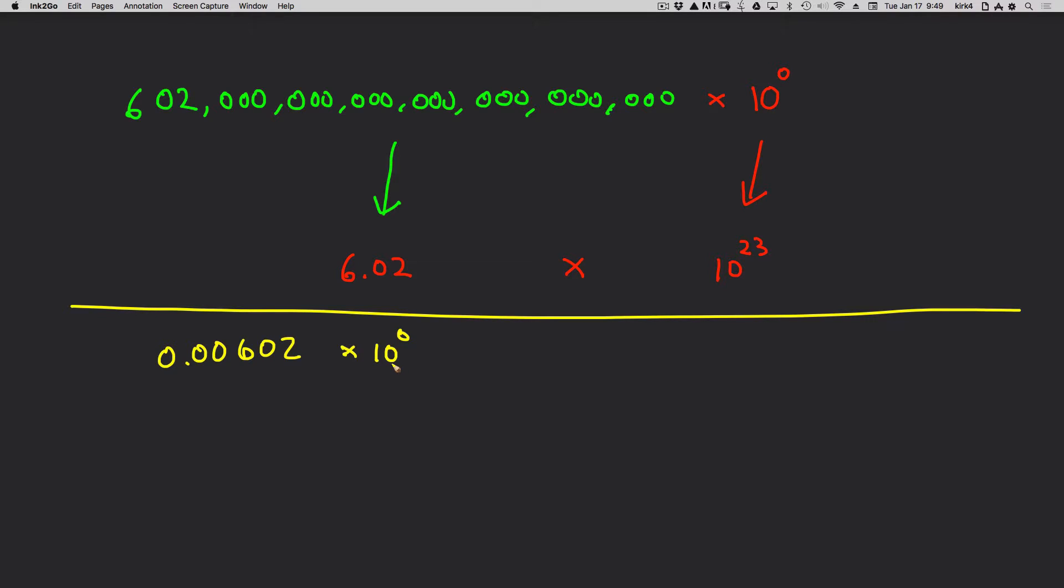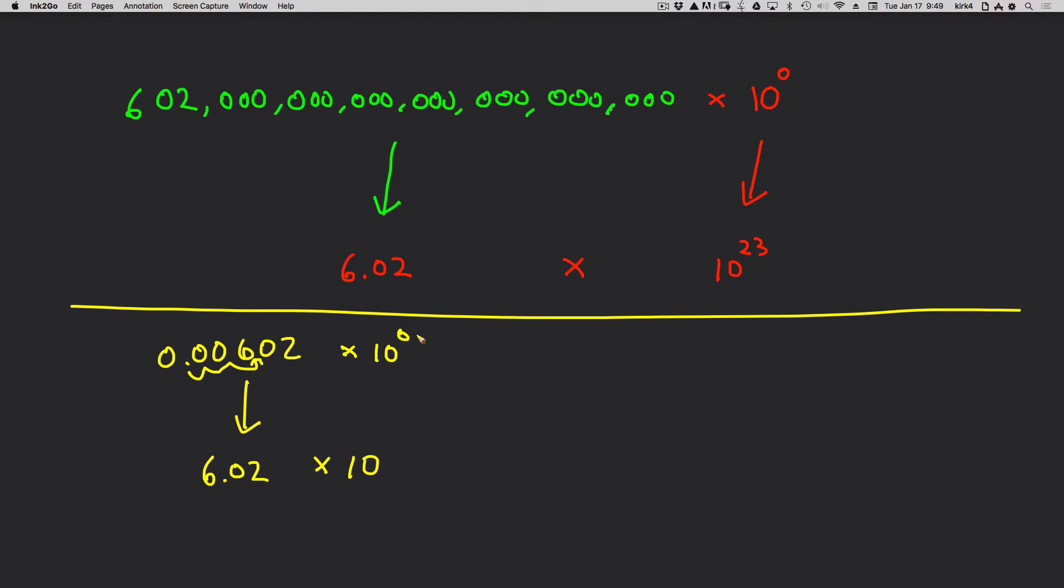I know that any normal number can be multiplied by 10 to the 0 power. I normally do that in my head. The rule requires that I move the decimal point after the first non-zero digit, 6.02. And I move it 3 places, times 10 to the what? Should it be positive 3 or negative 3?